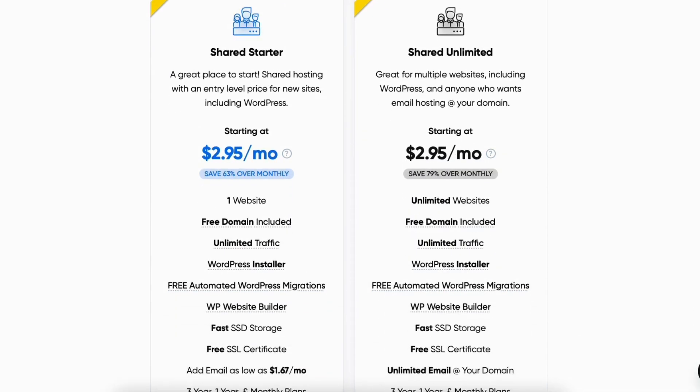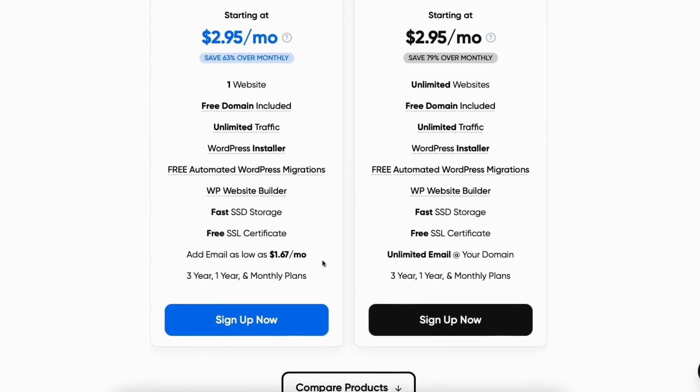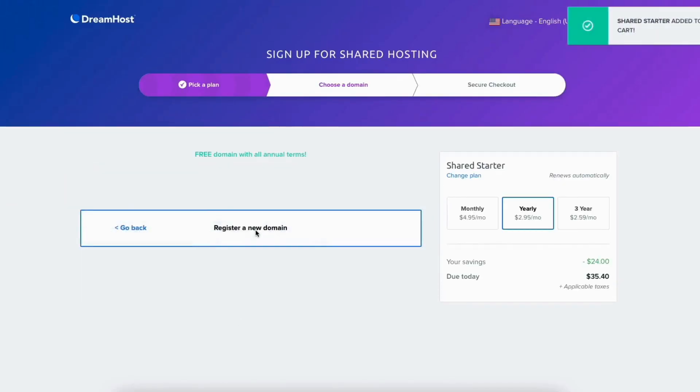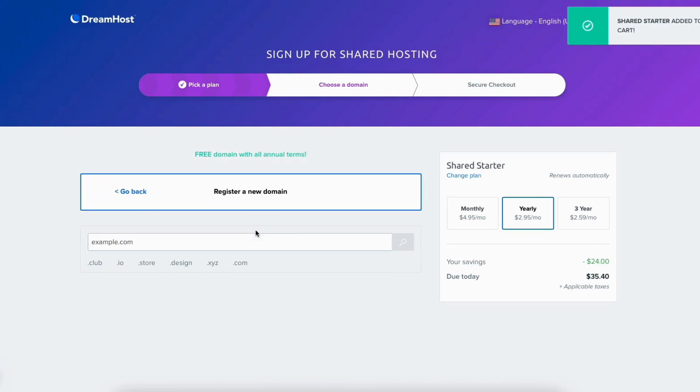Click the sign up now button on the plan you'd like. On the next page, click register a new domain and you can input the domain you'd like to have for free if going with an annual term.